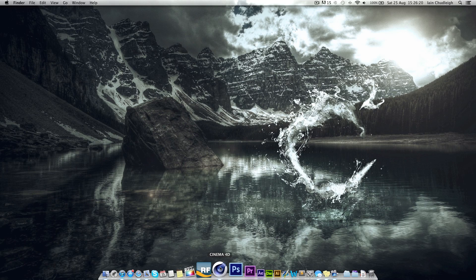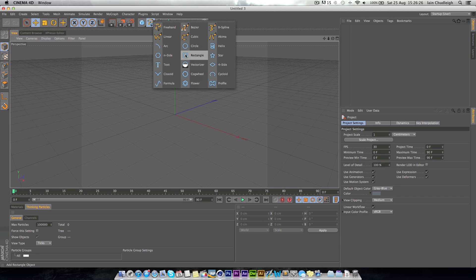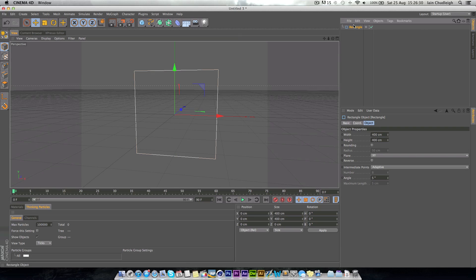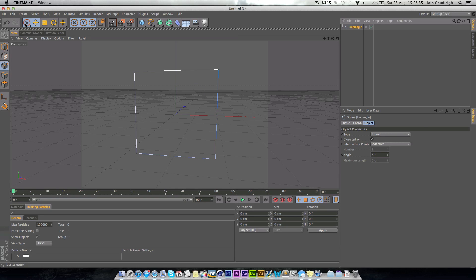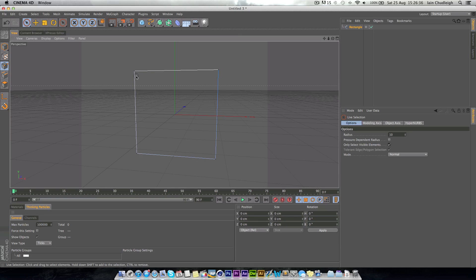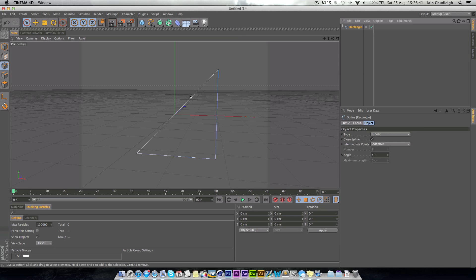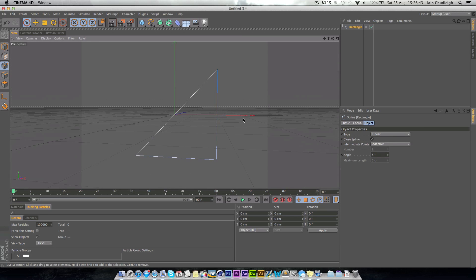But what we want to do is come into Cinema 4D here, go into the splines, insert a rectangle. The size is fine, we're just going to press C on our keyboard to make it editable, go over to the point mode, get the selection tool up and just delete one of the edges, so we have this half square here.